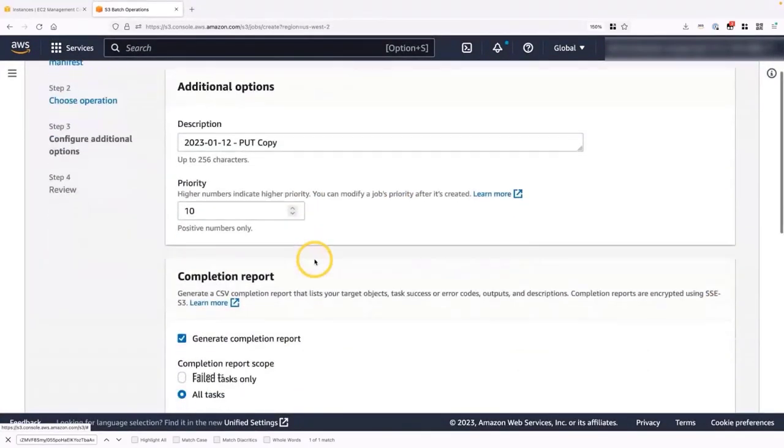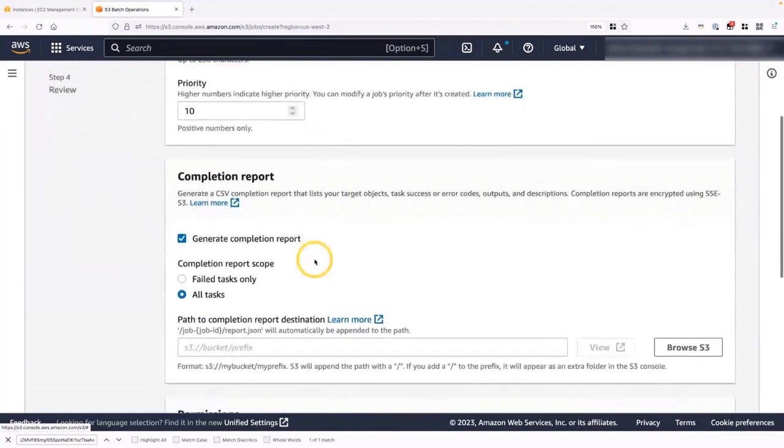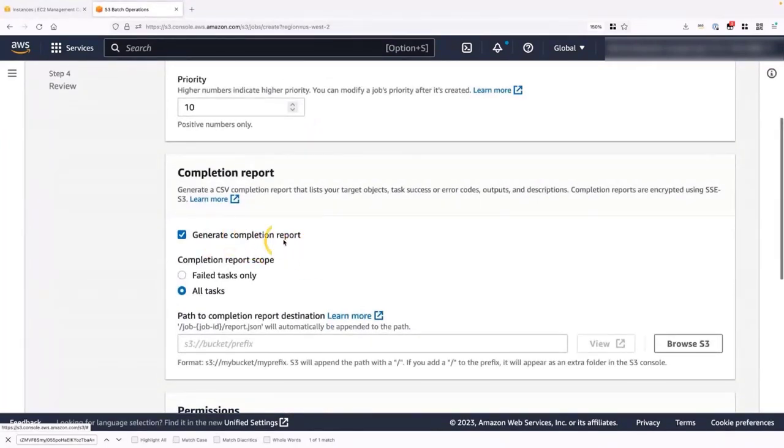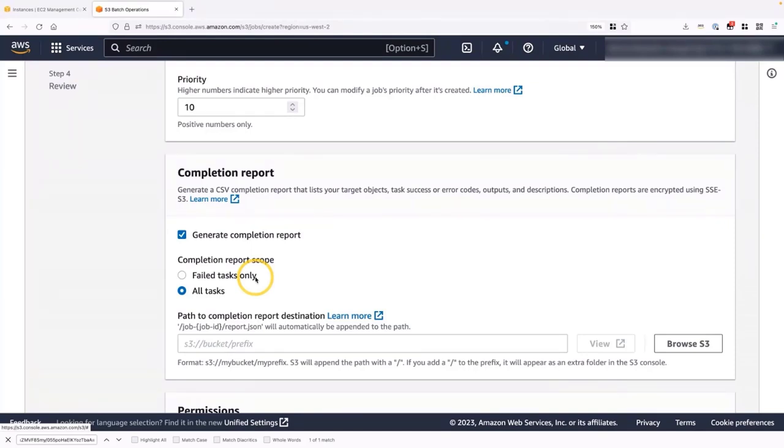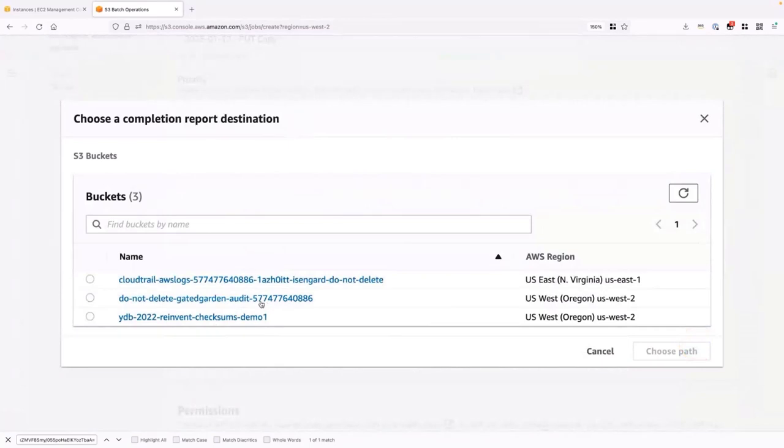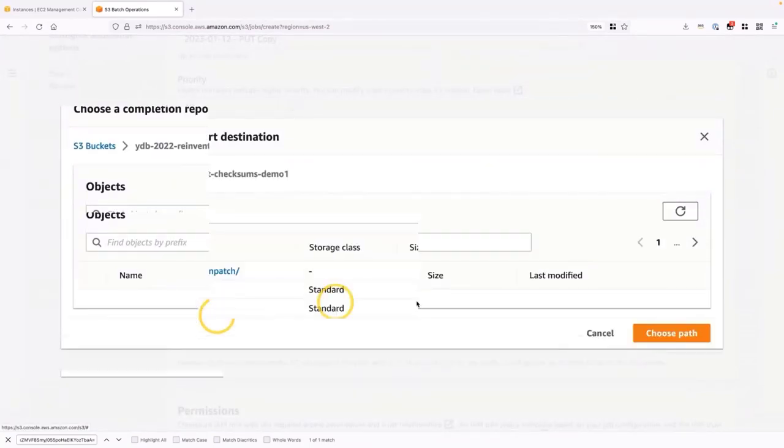In this section, I want to make sure that generate completion report is enabled. I really like using generation completion reports because it tells me if there's an error. I can go back and debug where that error was found. It also gives me a little more details of the job when it ran. So let's browse and just store it in the root of our bucket.